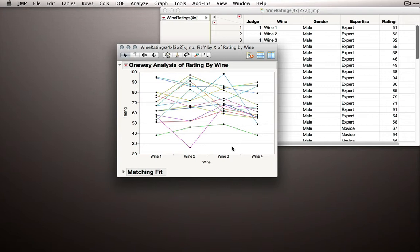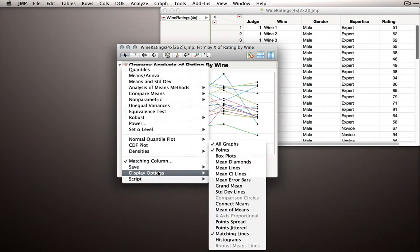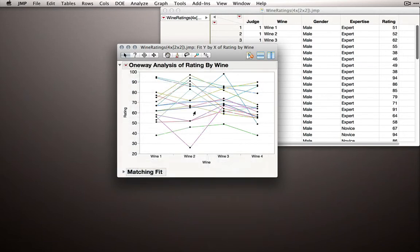Now what we want to do next is plot the grand trajectory, that is, the average of all these individual trajectories. In order to do that, I'll go to the red triangle, go to Display Options, and select Connect Means. What this will do is connect the means at each point.